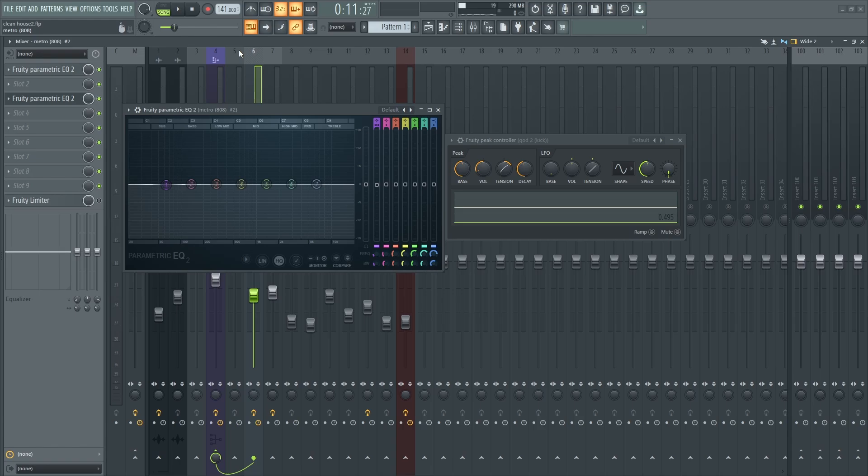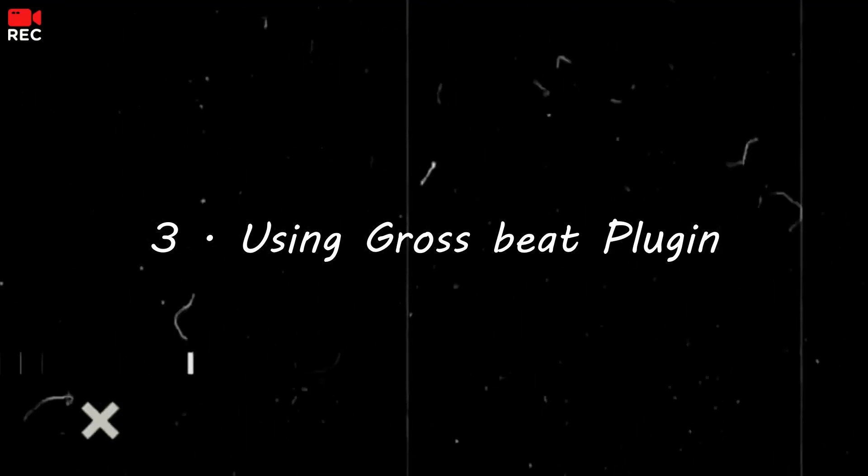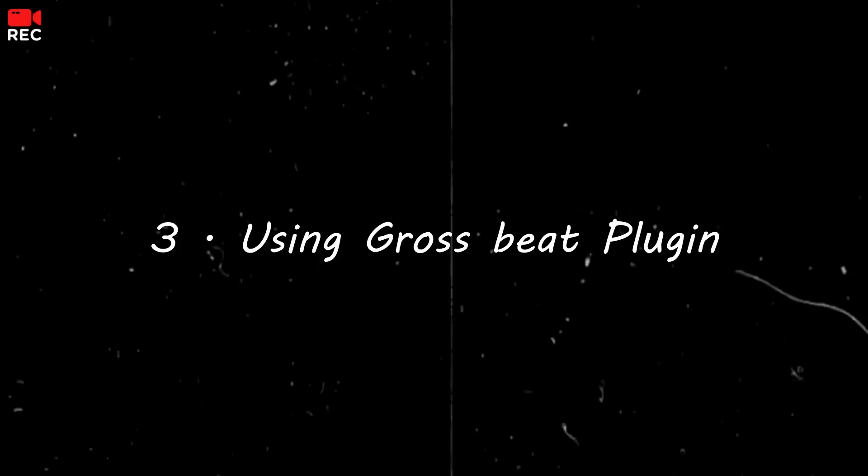You're good to go. The final method that I wanted to show you is on my bass. This is a very simple method.